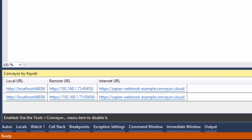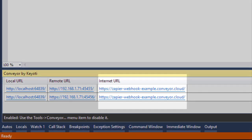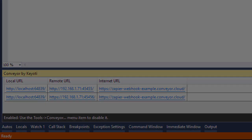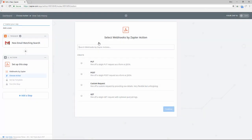By using the Conveyor Visual Studio extension we can get a public URL that tunnels direct to our web project. So here we're going to be using Zapier simply as an example. You can of course use this as a guide for all other webhooks you might be using.